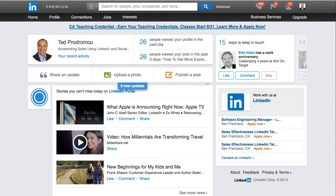Hey everybody, it's Ted Budromo. You've probably noticed a lot of changes at LinkedIn lately, and one of them that's really exciting to me is the new messaging platform. So let's take a look at it.